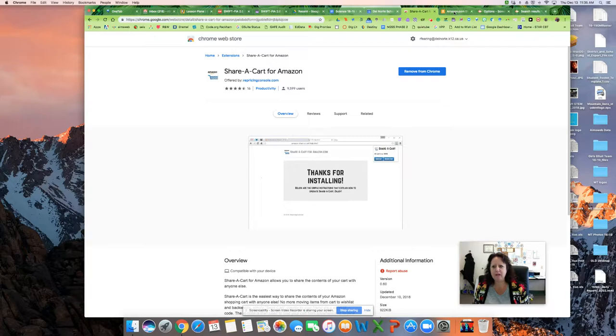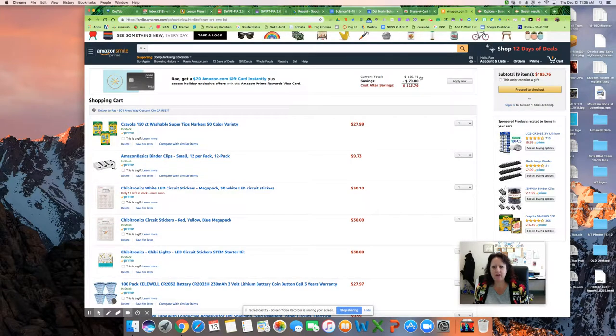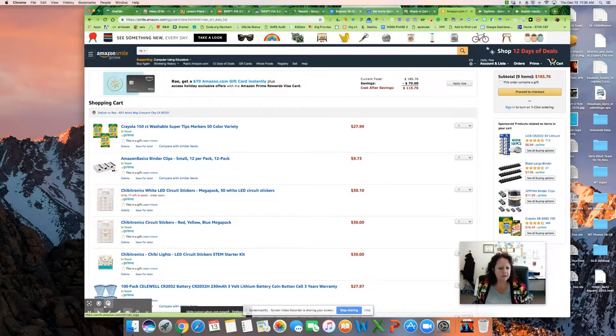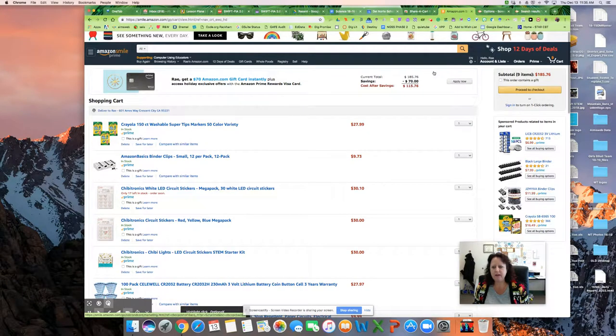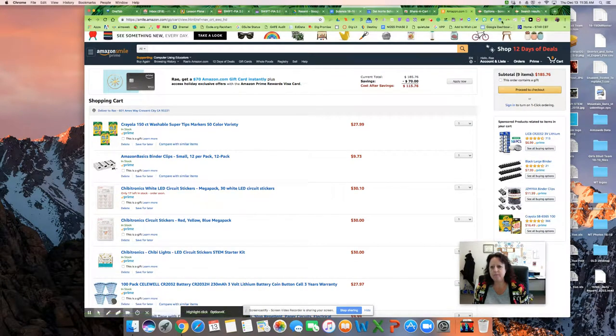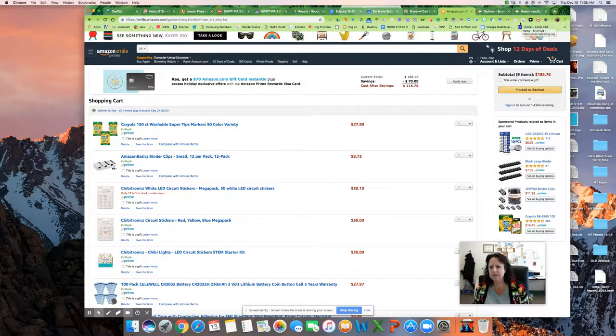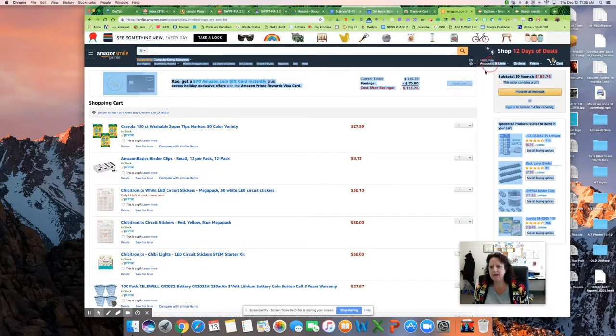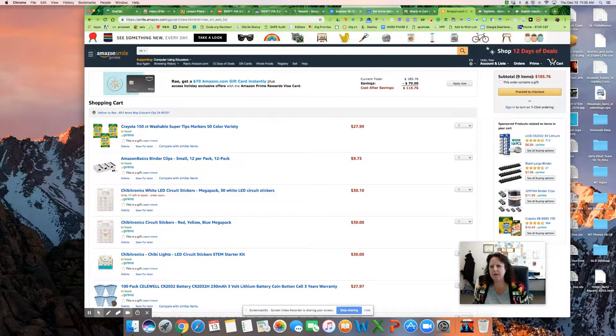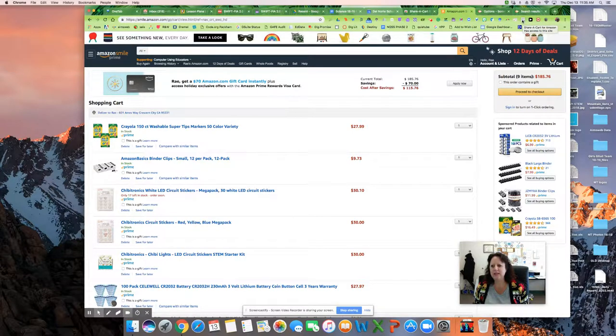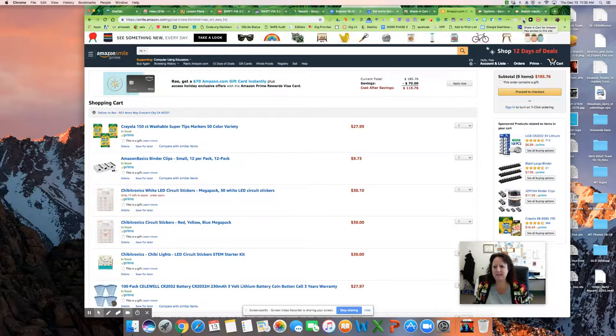And then I go back to my cart. And here in the cart, I have got way up here. Well, let me use the little red guy, but it won't go up there. So right up here in my extension bar, you see the little Amazon logo and the little cart. And that's the Share a Cart for Amazon. So it says it has access to the site.